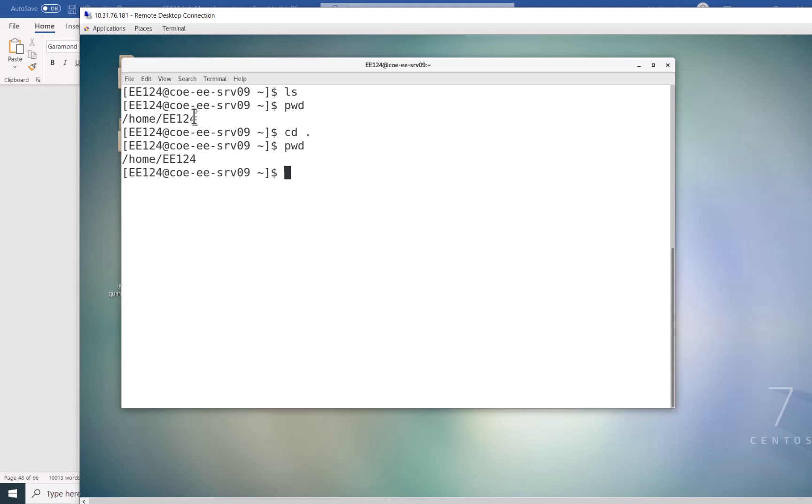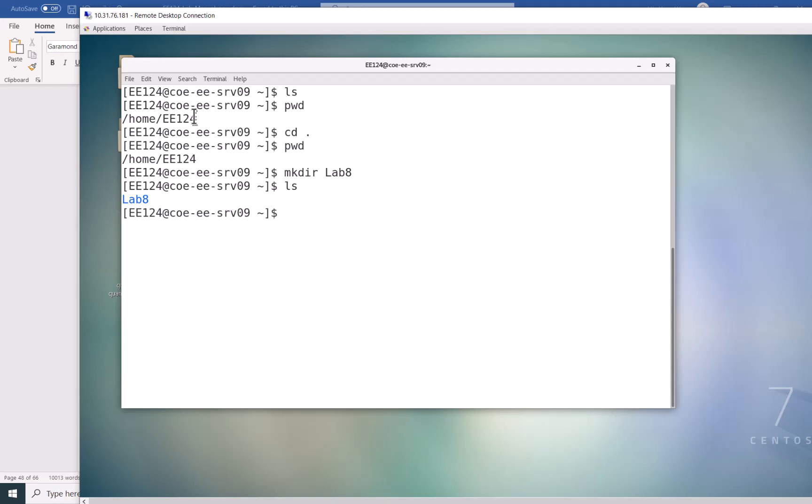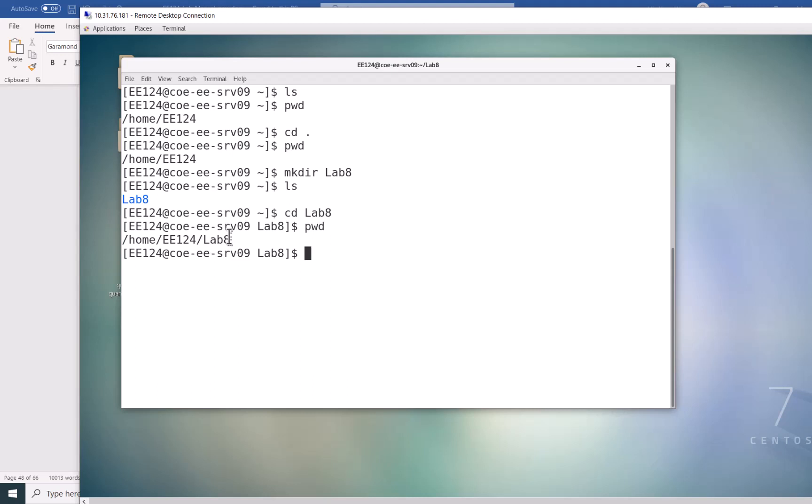But for example, what if I make a directory? I want to create directory. I say mkdir, make directory, mkdir space. And you give a name. For example, I call it lab 8. Now you type ls. I want to see what is under my directory. I see now I have a lab 8 directory. If I want to go into it, I say cd lab 8. Then if I type pwd, you see that now I'm in this directory.